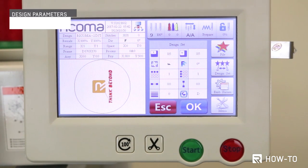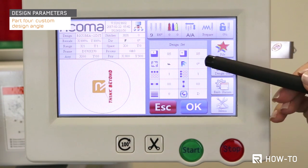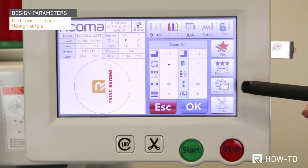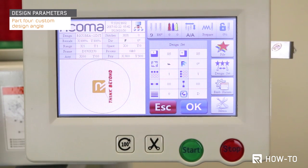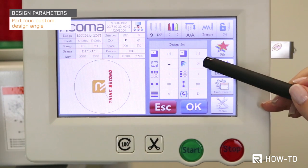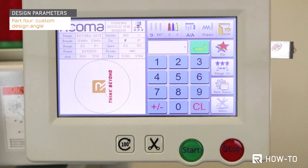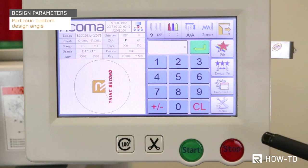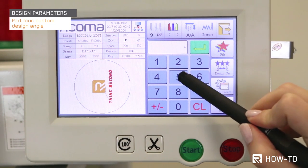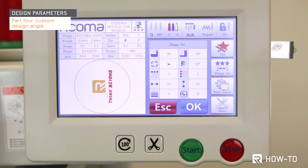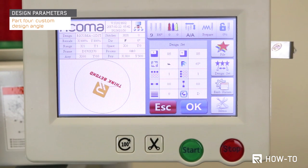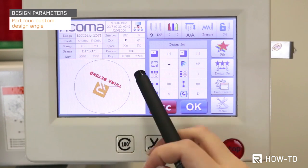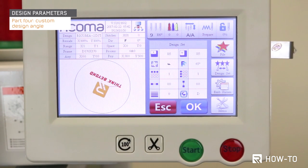Now let's go over part four: how to select a customized angle for your design. Select the icon with one F and one slanted F to add a specific angle to your design. Once you select this option, a numbered keypad will appear. Select the desired degrees in which you would like to position your design and press Enter, then press OK. The logo on your screen should now appear in the customized angle you selected.